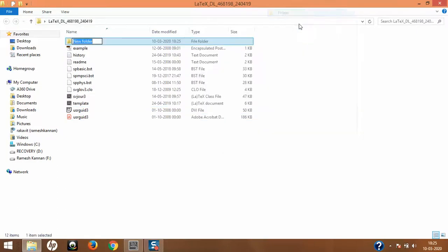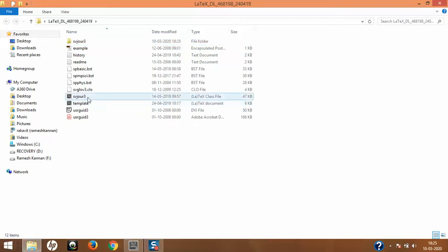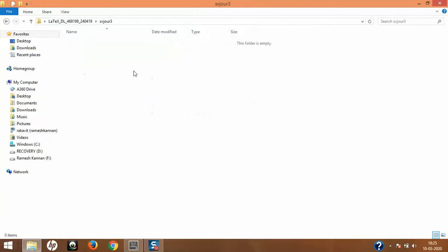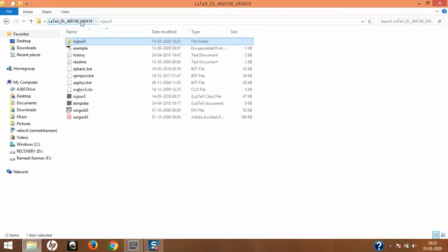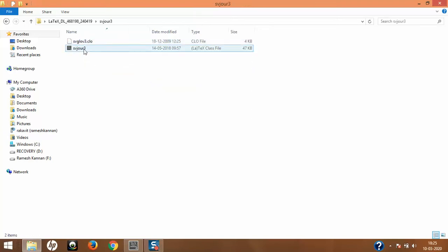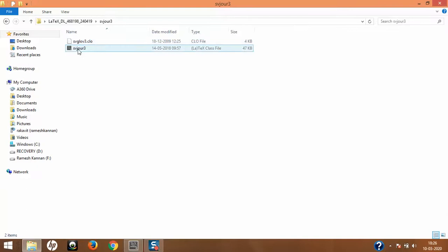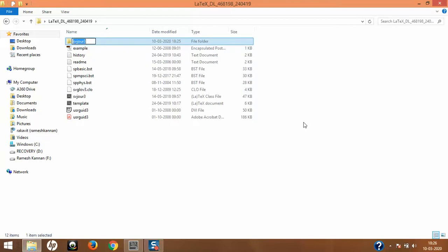I'm going to create a new folder called svjour3 — I'll explain why in a moment. I'm going to load only the class file and CLO file into it. I'll paste them into the folder. Now, this name is very important: if you put svjour2 instead of svjour3, even though your document calls for svjour3 it will not find the class file. The folder name must exactly match the class file name. I'll copy this with Ctrl+C.